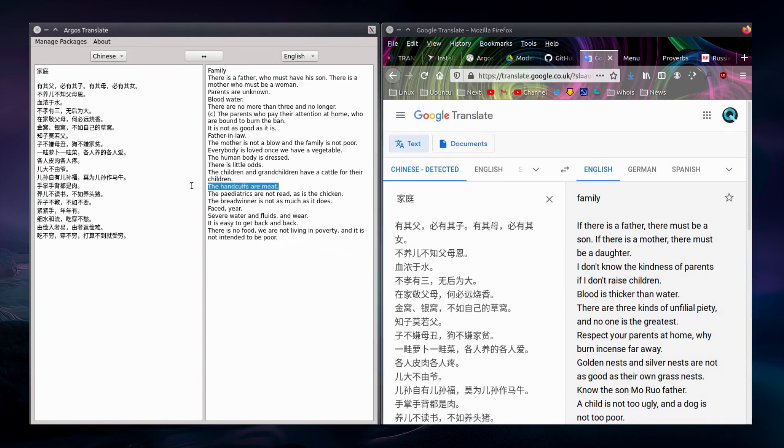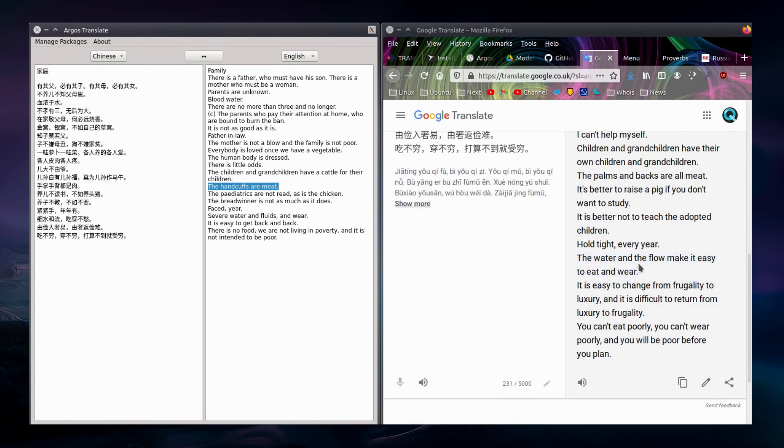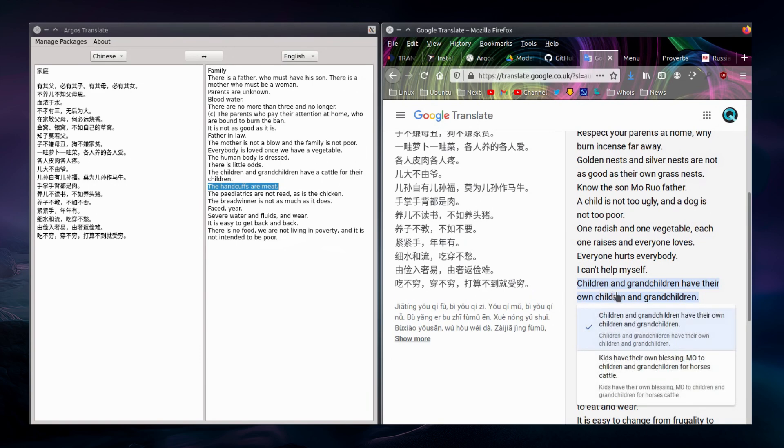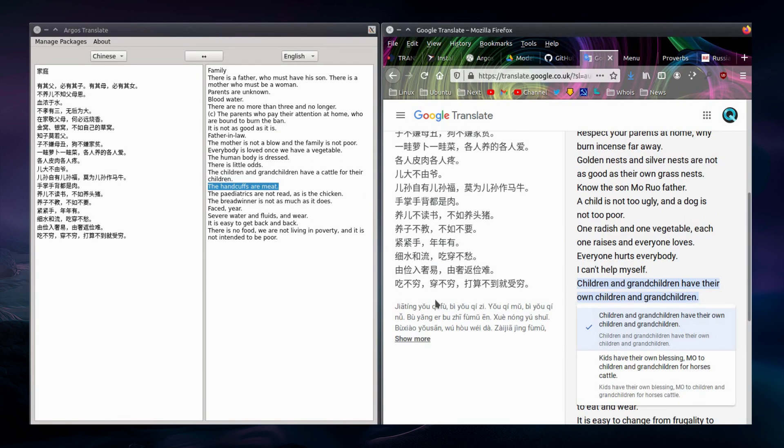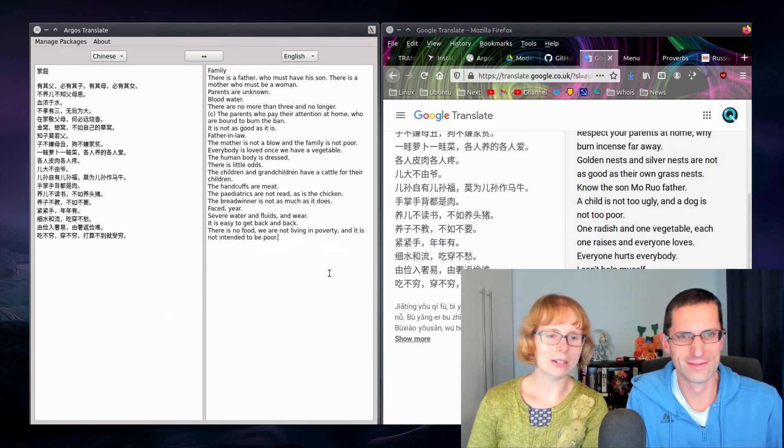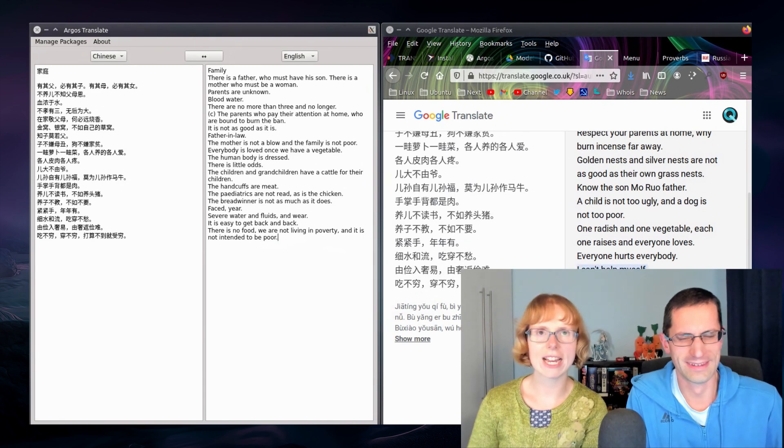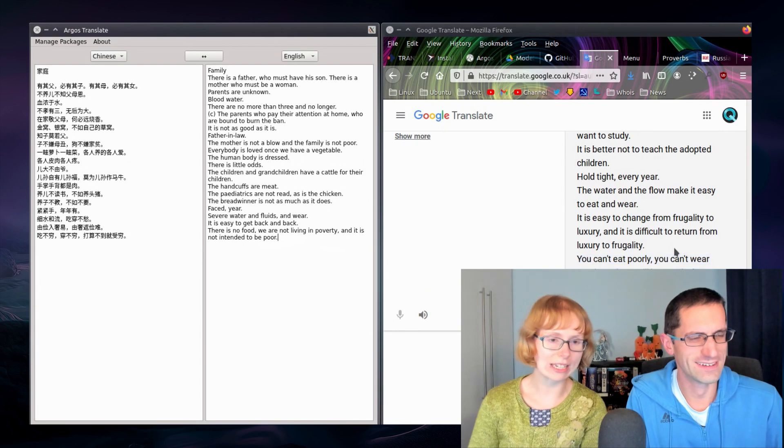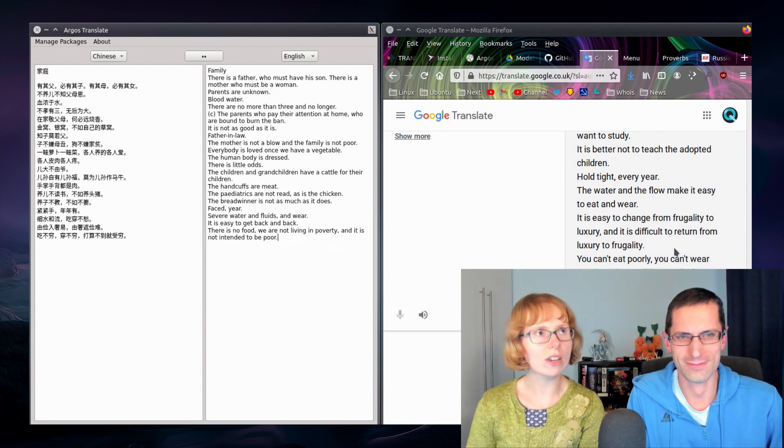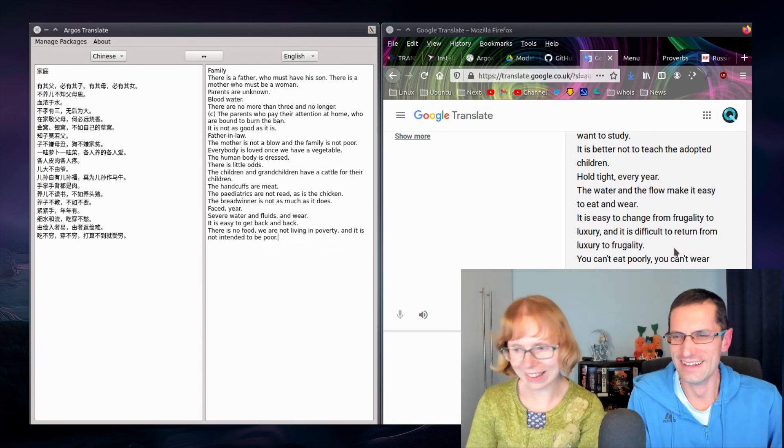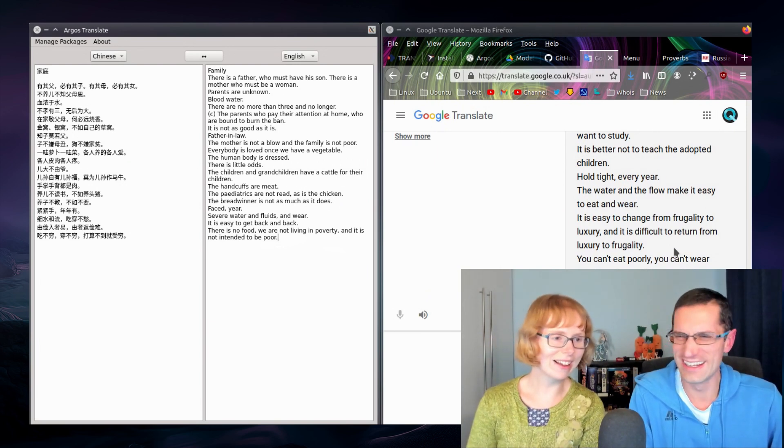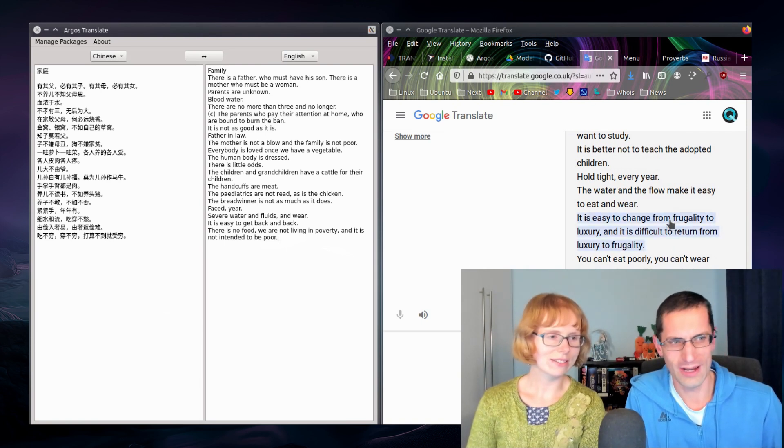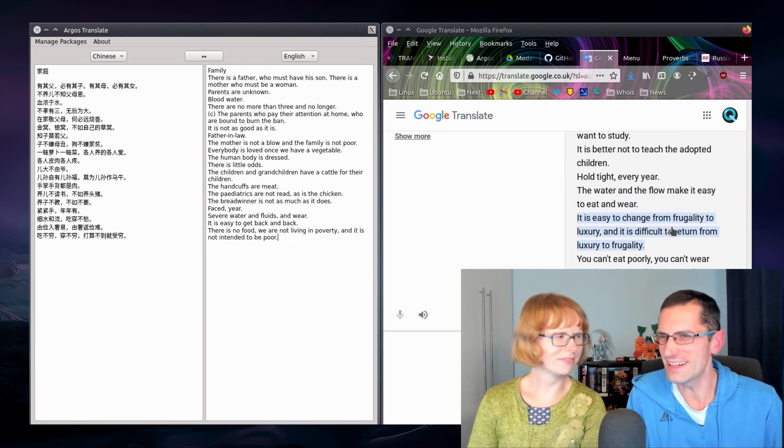What about that, the handcuffs are meat. I don't even see the resemblance to the family category. The handcuffs are meat. I don't even know which part this is. Of course this is another thing about Google, when you hover over things it does highlight and it does give you other suggestions as well. Like I hate to praise Google like this but I know what we're comparing is an offline translator to an online translator. And the very last one there is no food we are not living in poverty and it is not intended to be poor. If you reword that you could have someone angrily saying there is no food but we are not living in poverty, we're not intending to be poor. Here I don't think anyone intends to be poor. You can't eat poorly you can't wear poorly and you will be poor before you plan. What that makes even less sense.